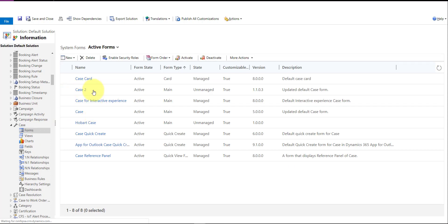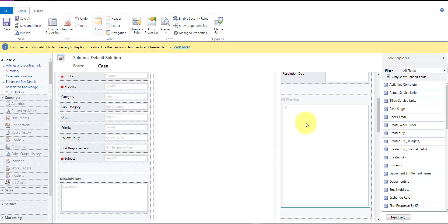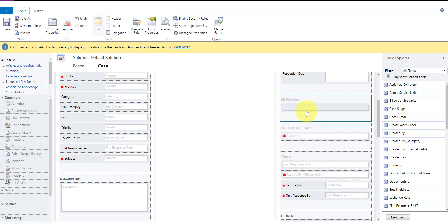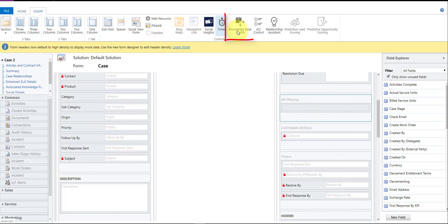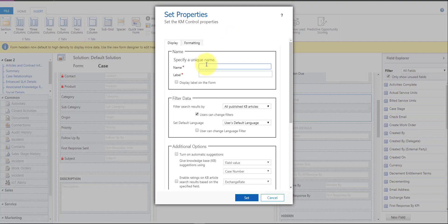I'm going to use the Case to Form — that's where we'll enable this functionality. I already have the control on there, so I'll remove it so you can see how to add it from scratch. I'll click 'Insert' and then insert the knowledge base search control. You can put a name in here, such as 'knowledge base search control.'